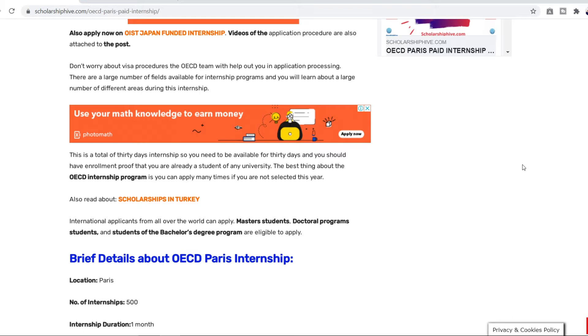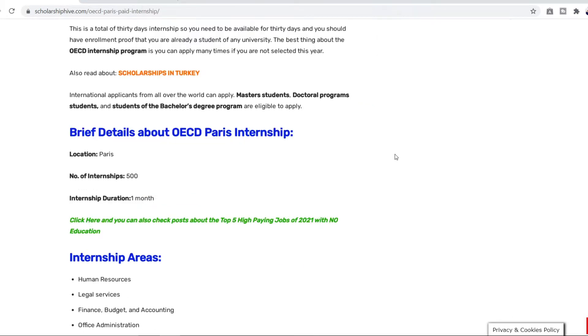The best thing about the OECD internship program is you can apply many times if you're not selected this year. So if you get rejected it's okay, don't be disheartened, you can apply again and again. International applications from all over the world can apply. You're eligible if you're a master's student, a doctoral program student or a student of an undergraduate bachelor's degree, it doesn't matter.